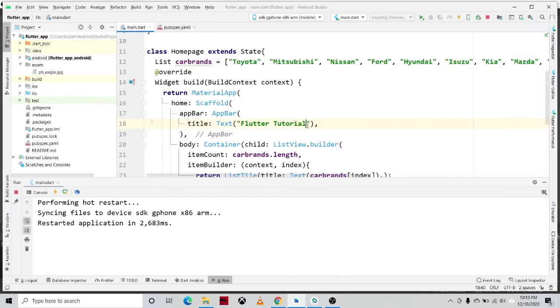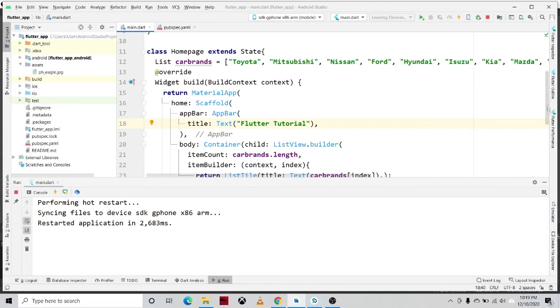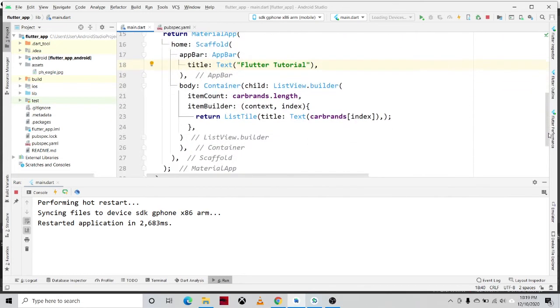So the purpose of the ListView.builder constructor, it creates a linear list of widgets. So in here, the widget used is the ListTile. Okay.